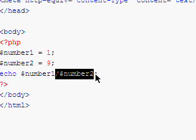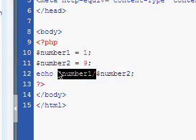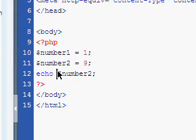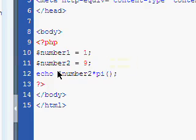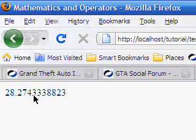Let's say we wanted to times number2 by pi. Instead of having to write out pi, we could just put pi. And now we have 28 whatever.